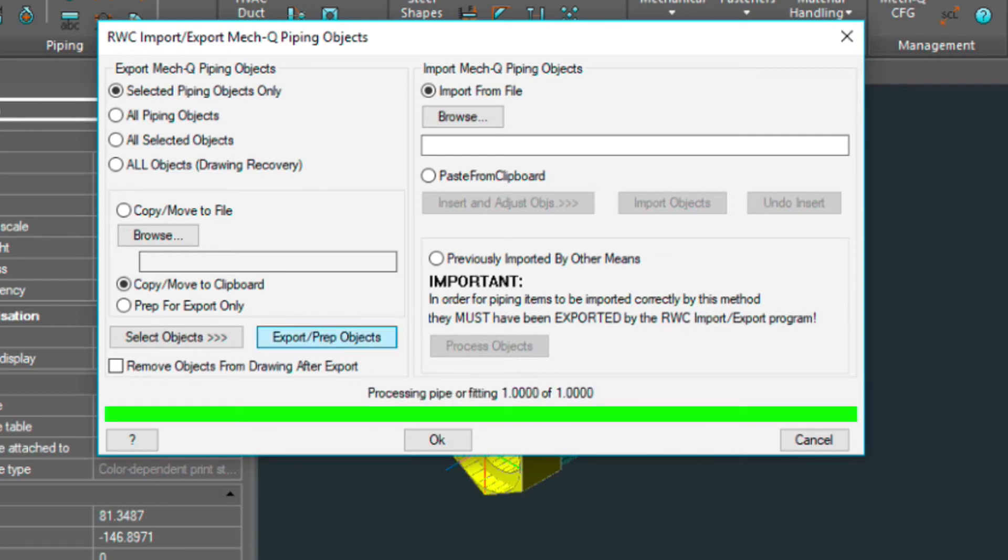So we'll wait for this to finish up. And then we'll choose OK.